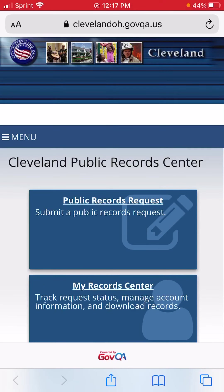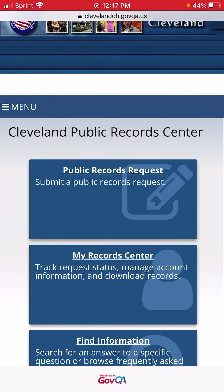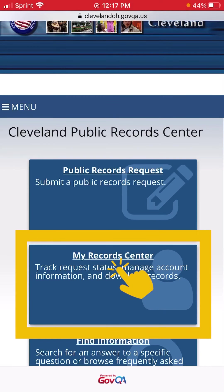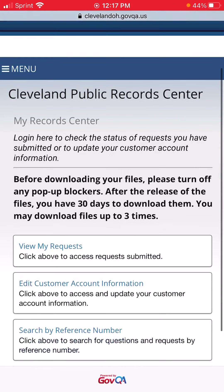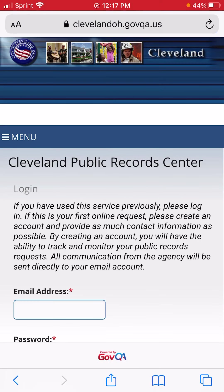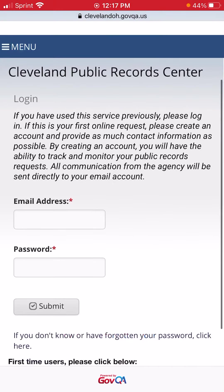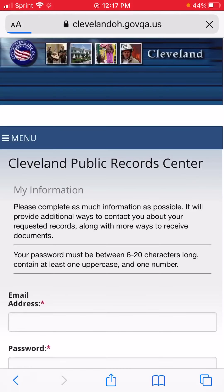The first thing you'll need to do is create an account. The button's a little bit hidden on the website, but you can get there in two taps. Select My Record Center, scroll down to Edit Customer Account Information, scroll down a little bit more, and you'll see Create Account. Tap that.